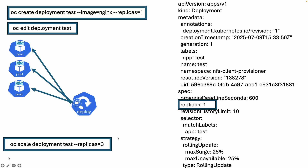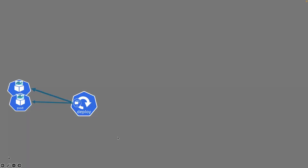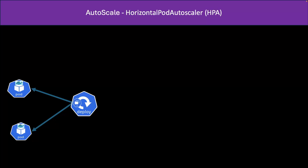The other way is that we can do it automatically. How does it work? This is autoscale — Horizontal Pod Autoscaler, HPA. We need to create another object in Kubernetes or OpenShift. Let's take an example: this deployment has two pods.